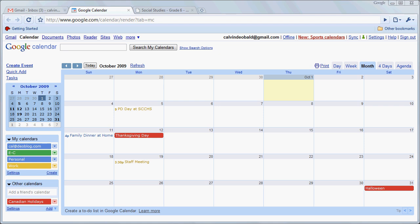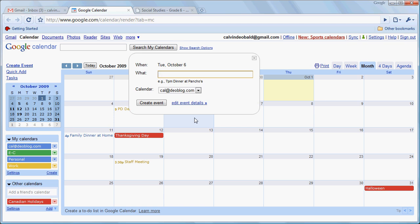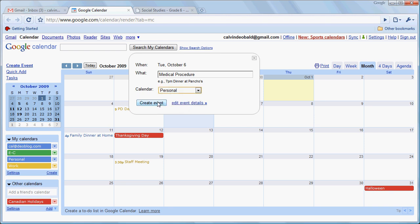So far we've done all our work within monthly view and we're going to do one more thing in monthly view. We're going to create a full day event. To do that we would just click on the day, type in the information. We'll attribute that to our personal calendar and we'll create that event.